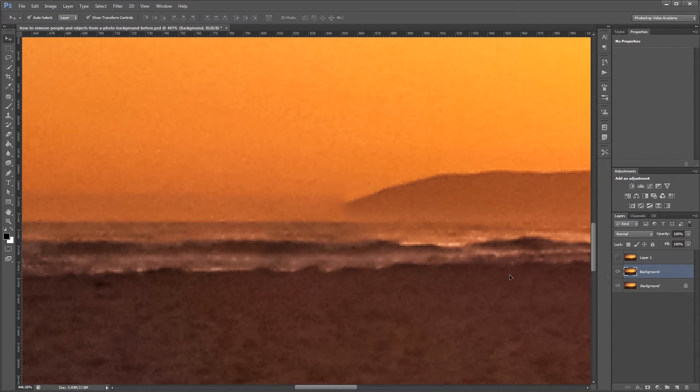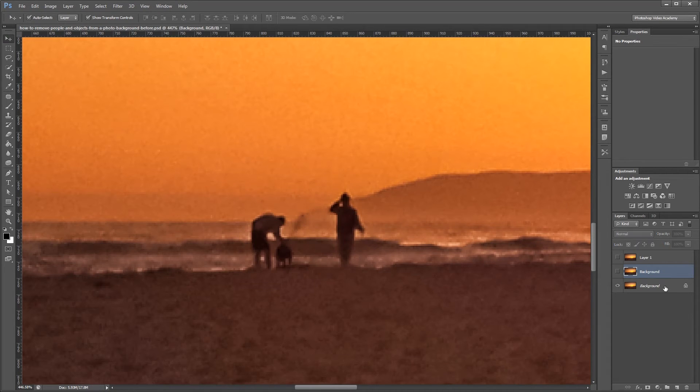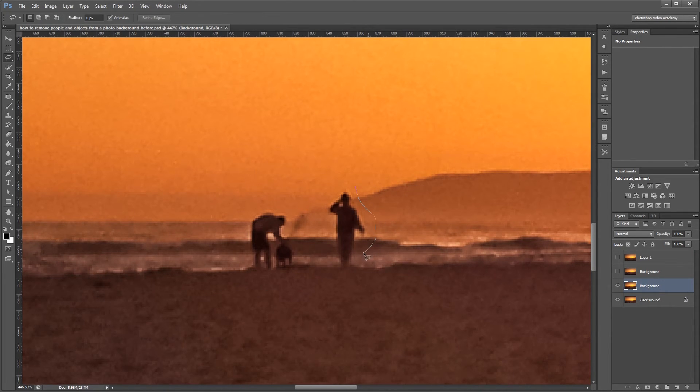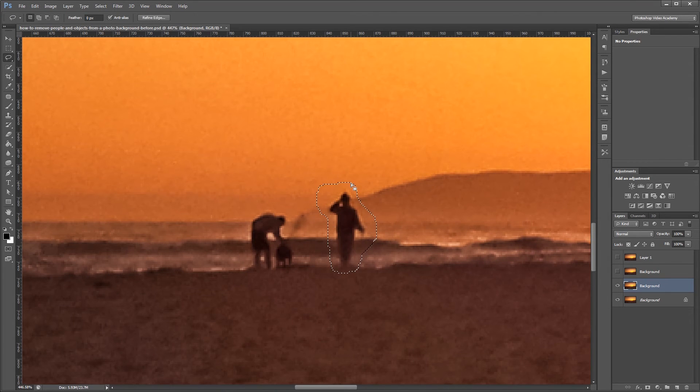The third method that I'm going to show you is the content aware fill tool. So I'm going to duplicate my background one more time and then pressing L I'm just going to use the regular old lasso tool and draw around this one person on the right.